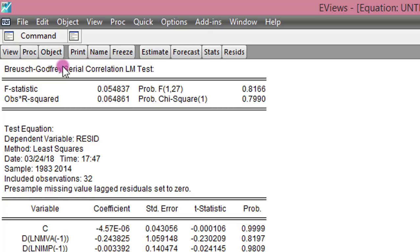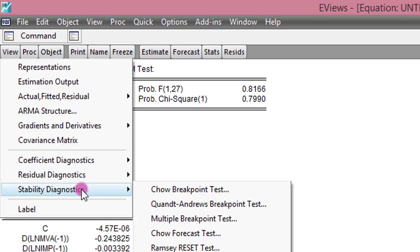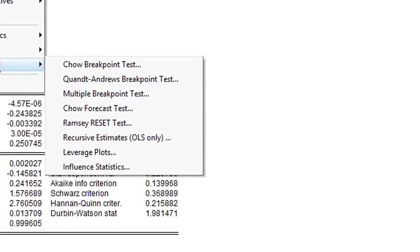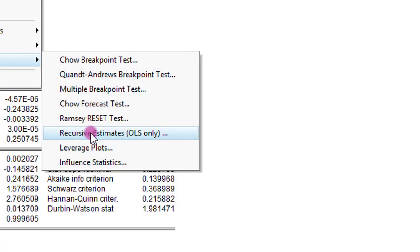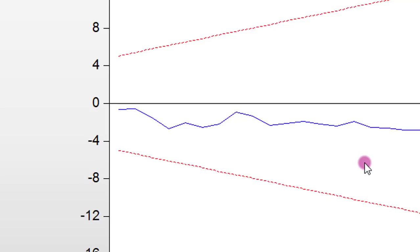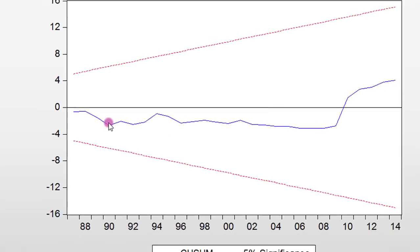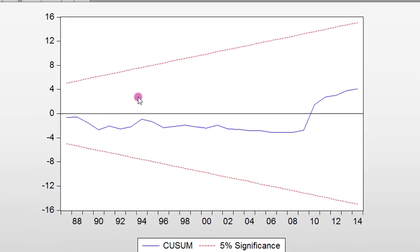The next thing to do is to test for stability. So we go to View, click on Stability Diagnostics, and select Recursive Estimates — OLS only. We test for CUSUM. It lies within the 5% significance boundary, so we can say the model is stable.